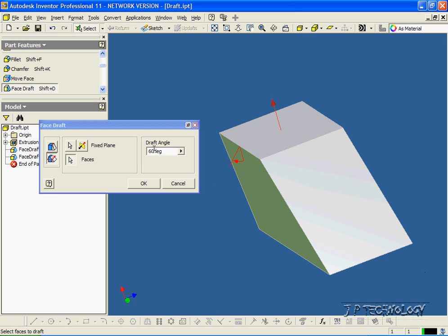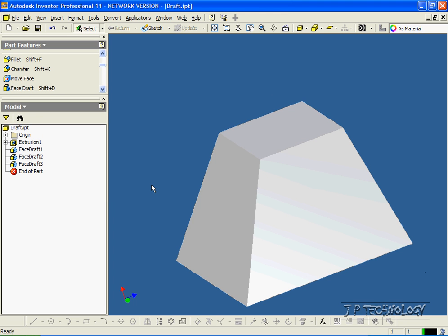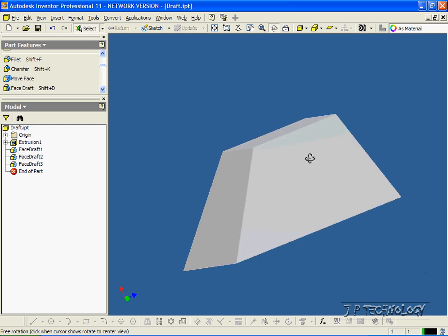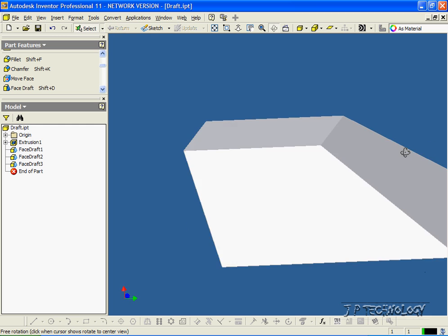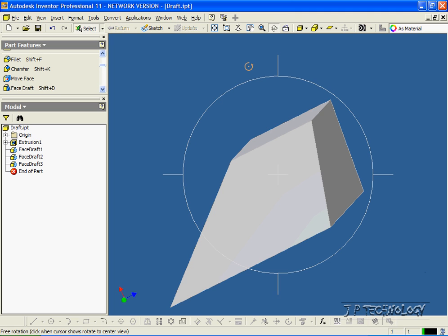So for this one, let's do 45. Click OK. And we've drafted it 45 degrees up. And that concludes our tutorial on how to use the draft feature within Autodesk Inventor.